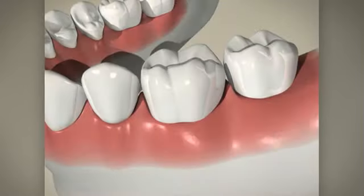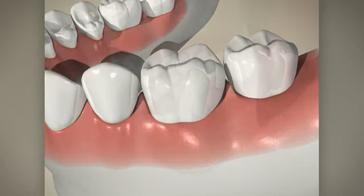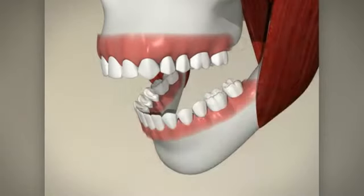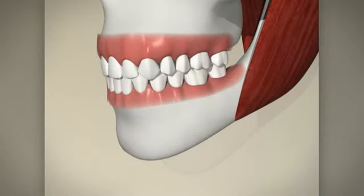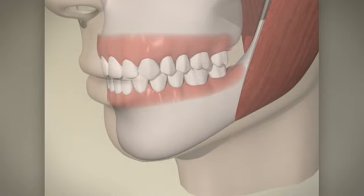Once these sealants are cured in place, they are an effective barrier against decay in the deep pits and fissures of your teeth.